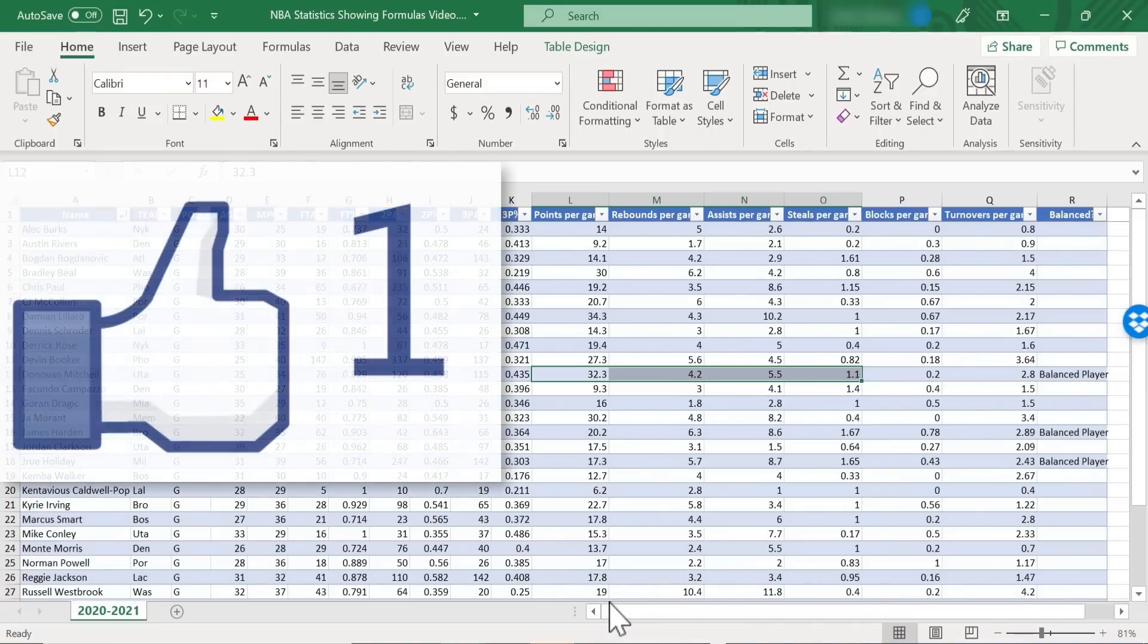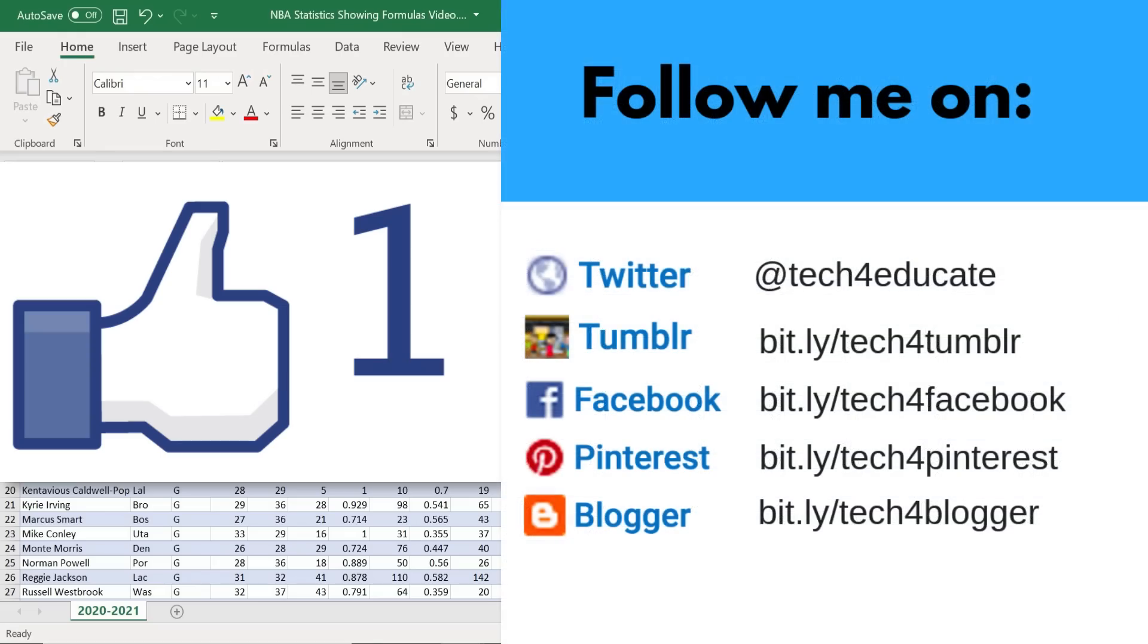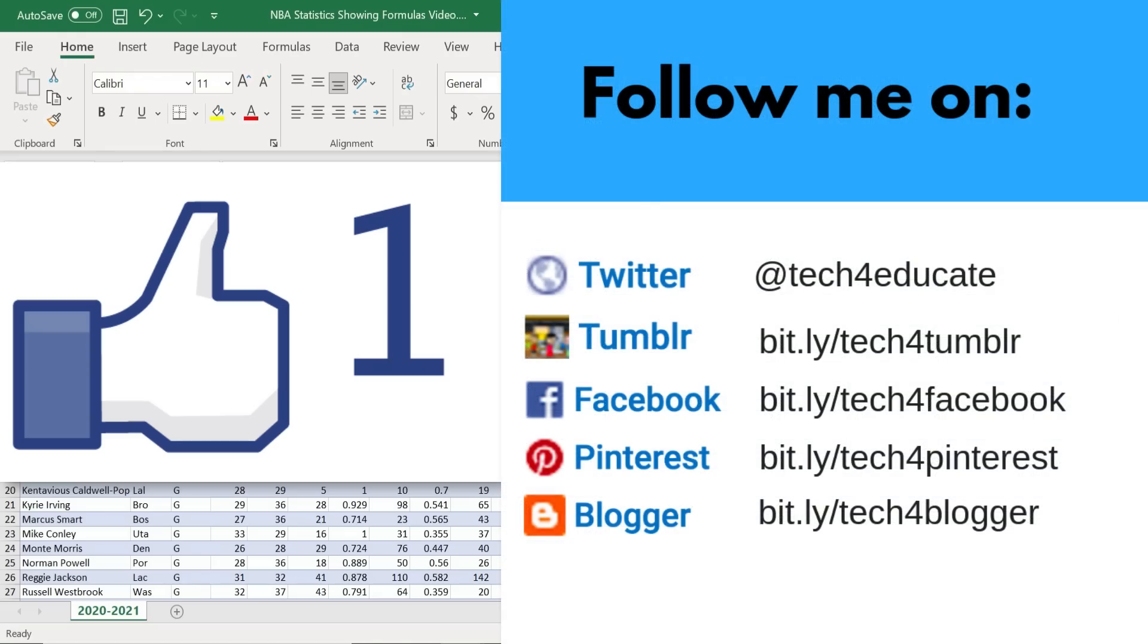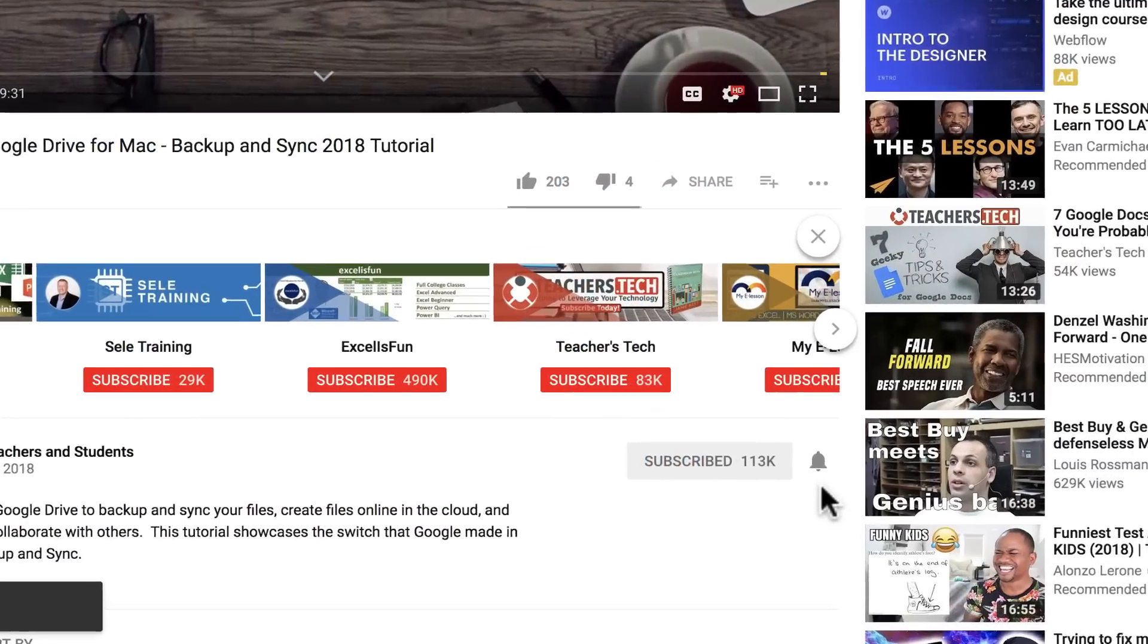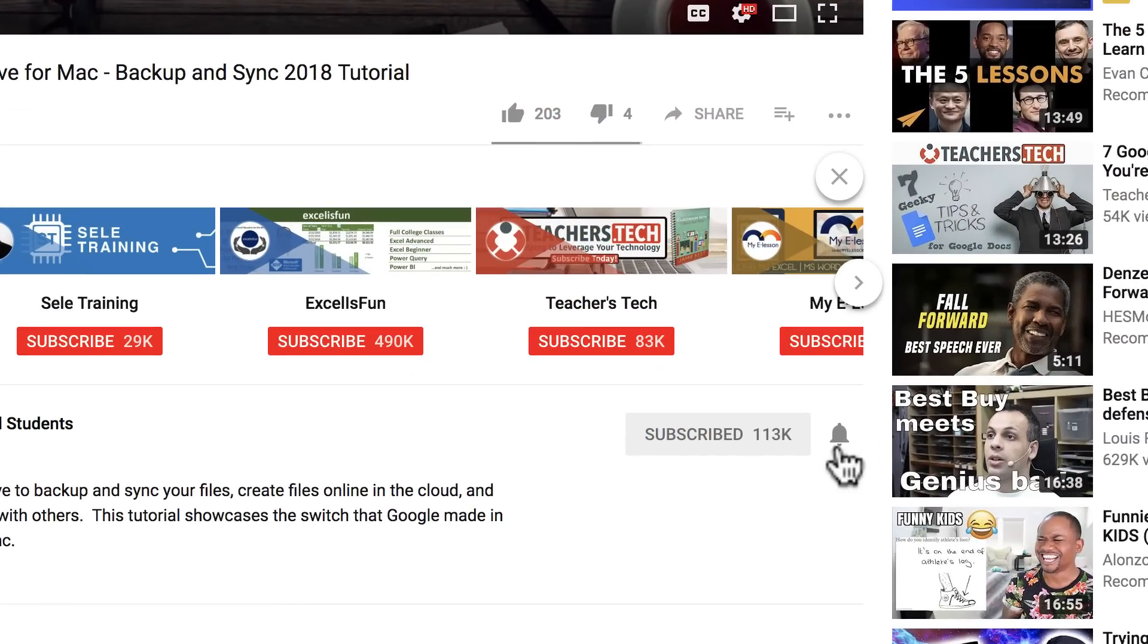Thanks for watching. I hope you found this tutorial to be helpful. If you did, please like, follow, and subscribe. And when you do, click the bell so you'll be notified when I post another video.